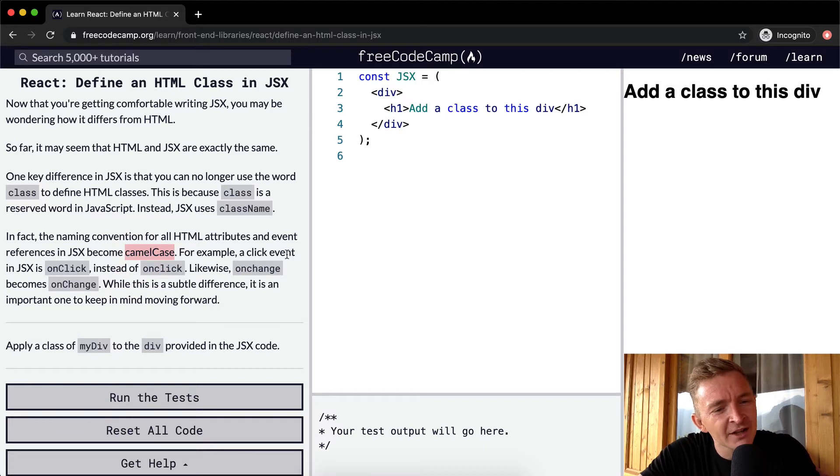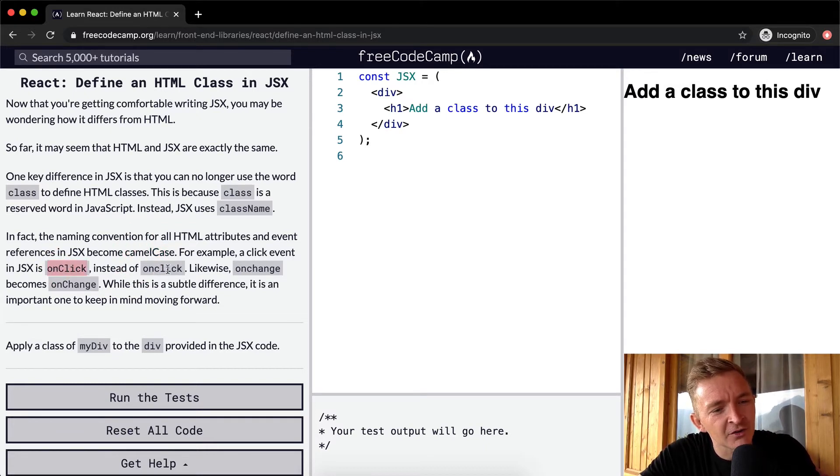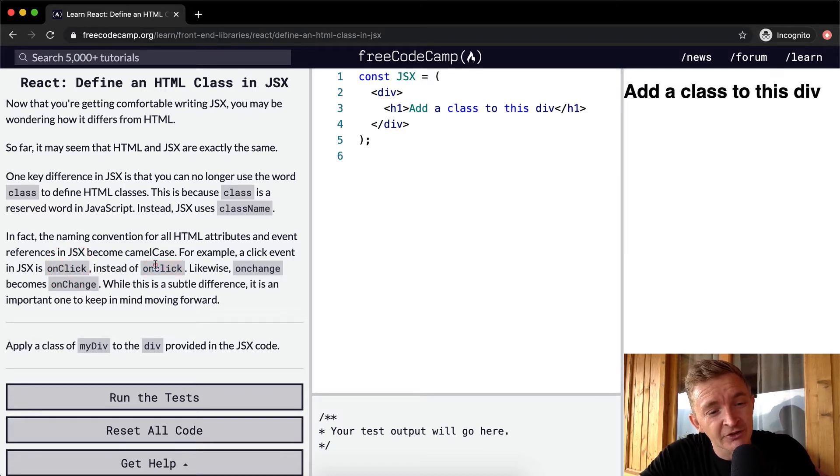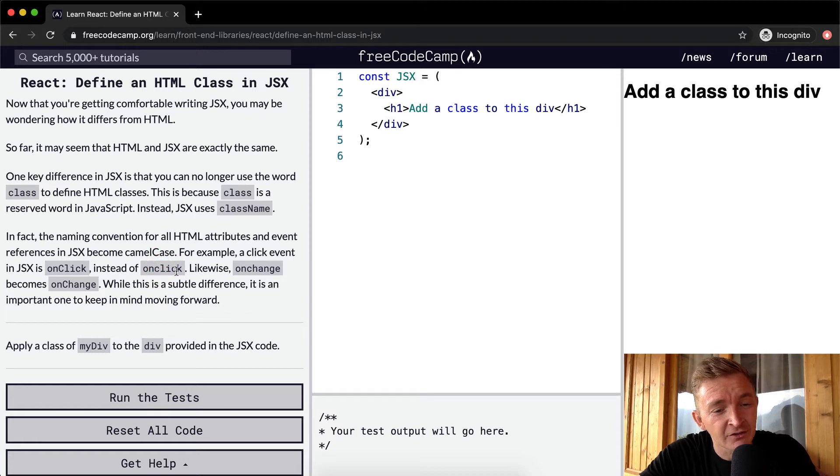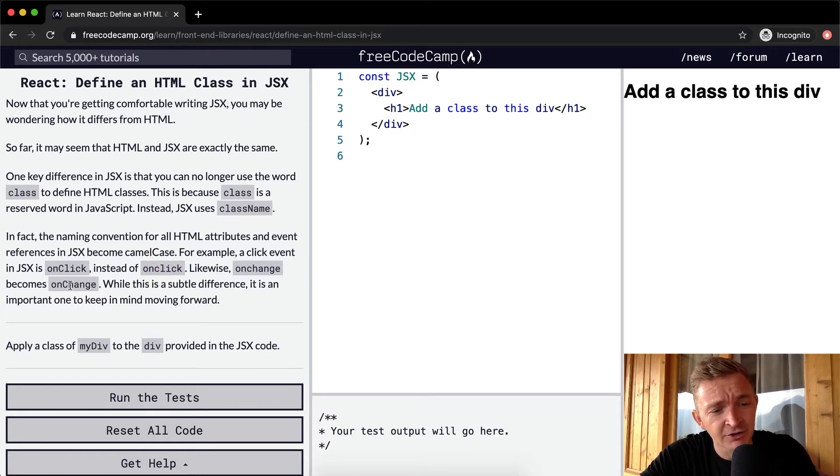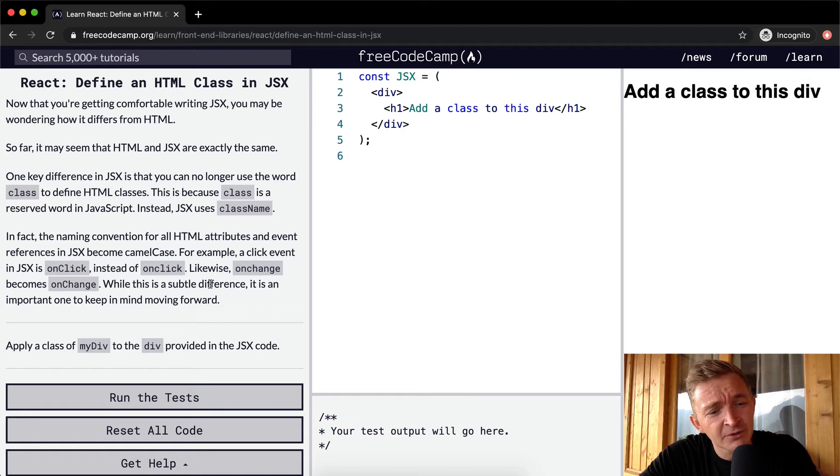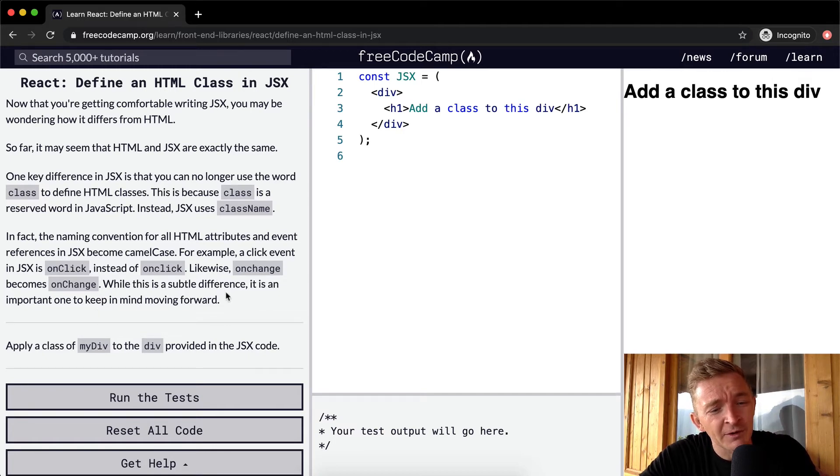For example, a click event in JSX is onClick instead of onclick. So it's onClick with a capital C versus onclick with a lowercase c. Likewise, onChange becomes onChange with an uppercase C. While this is a subtle difference, it is an important one to keep in mind moving forward.